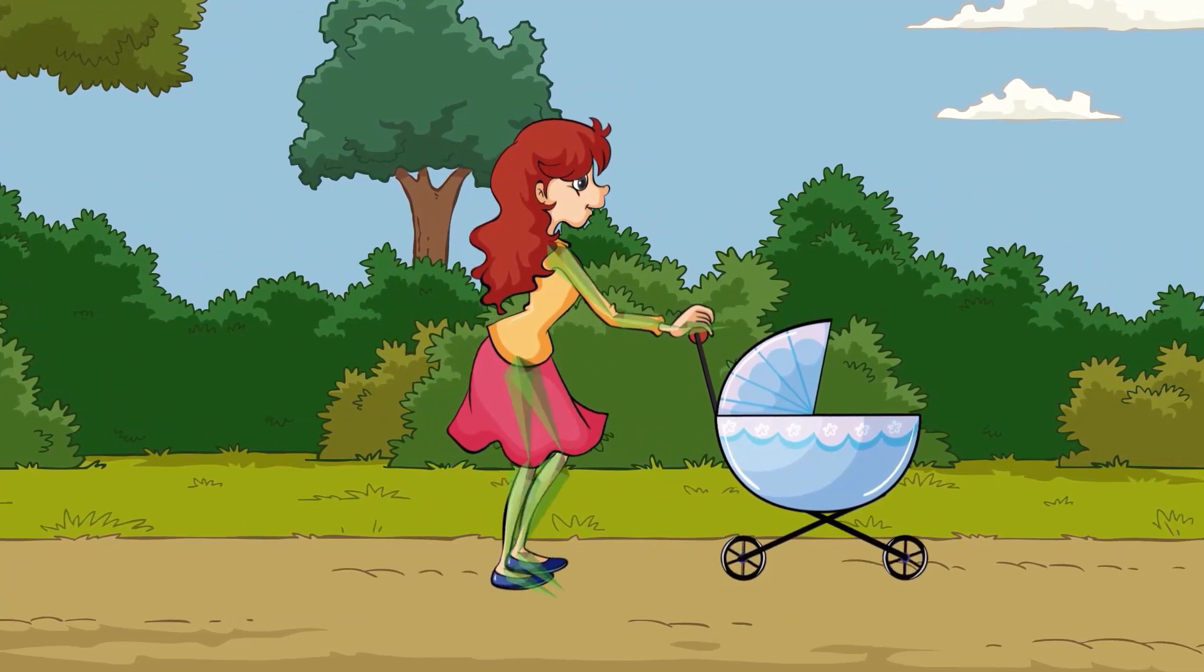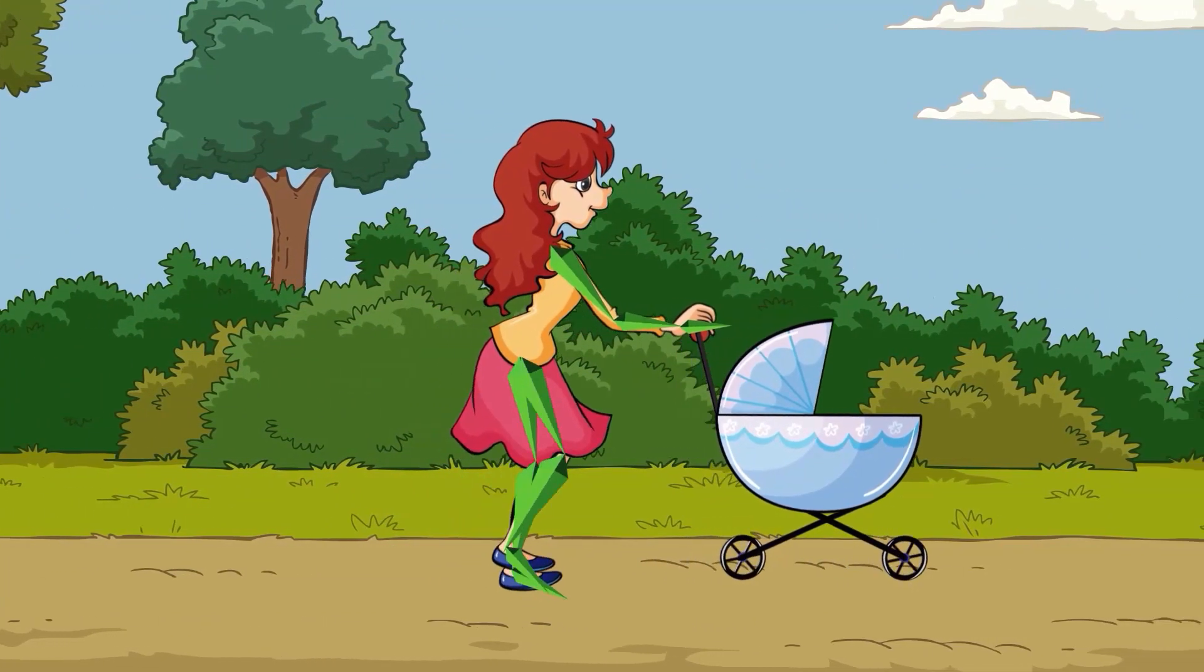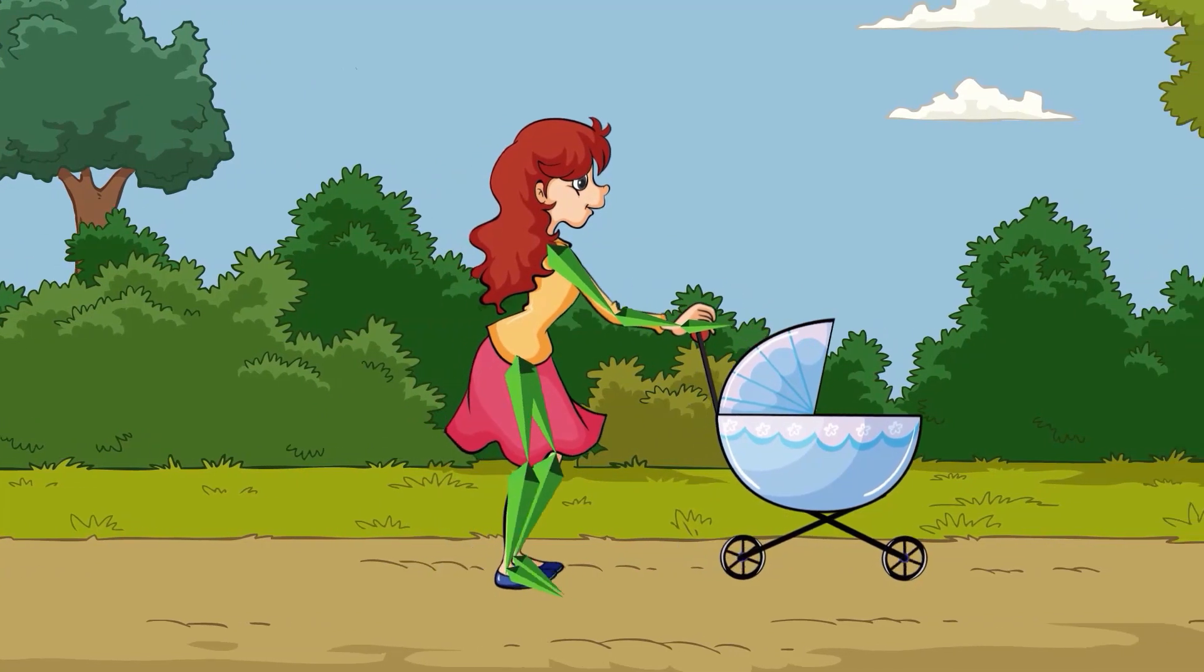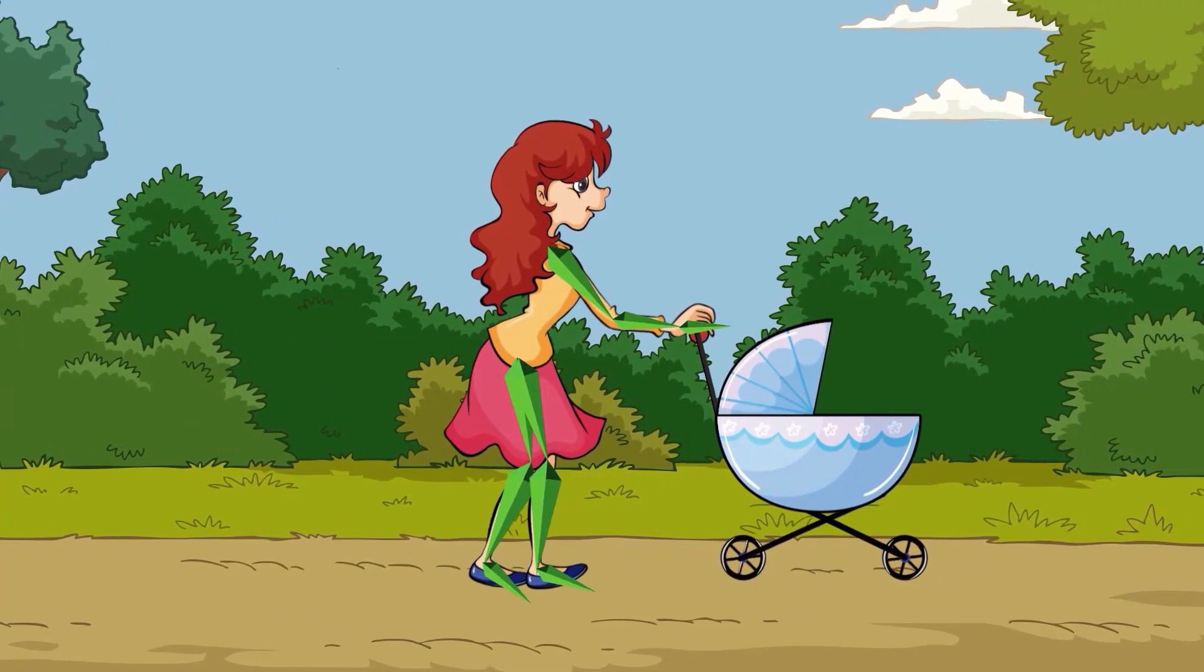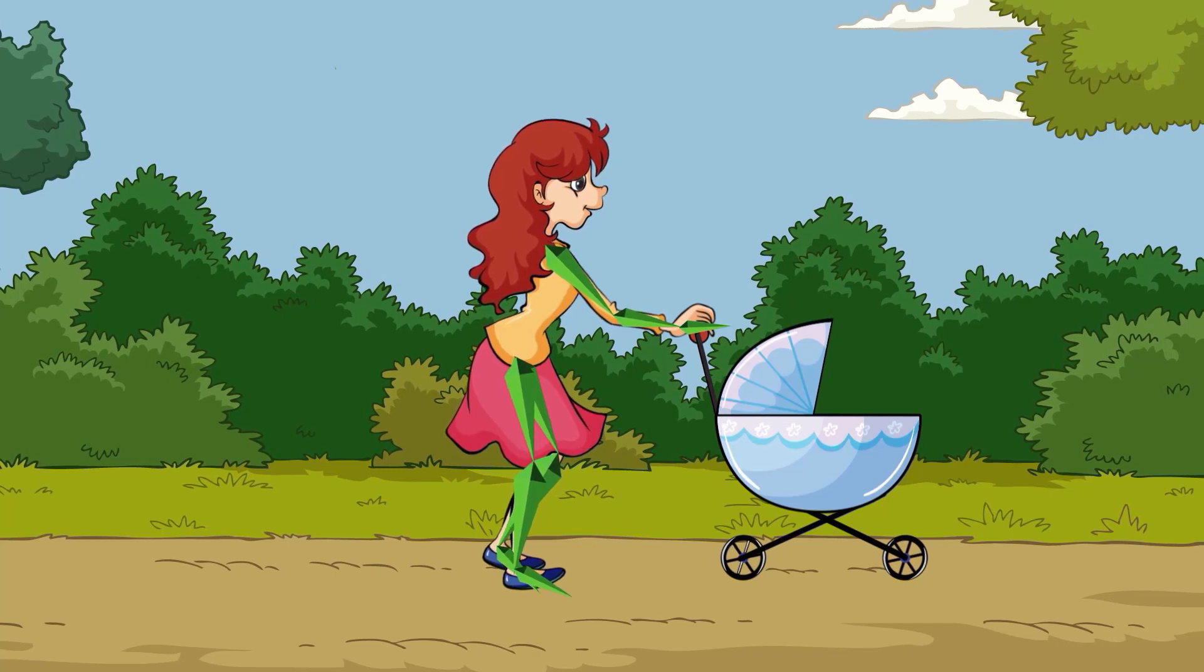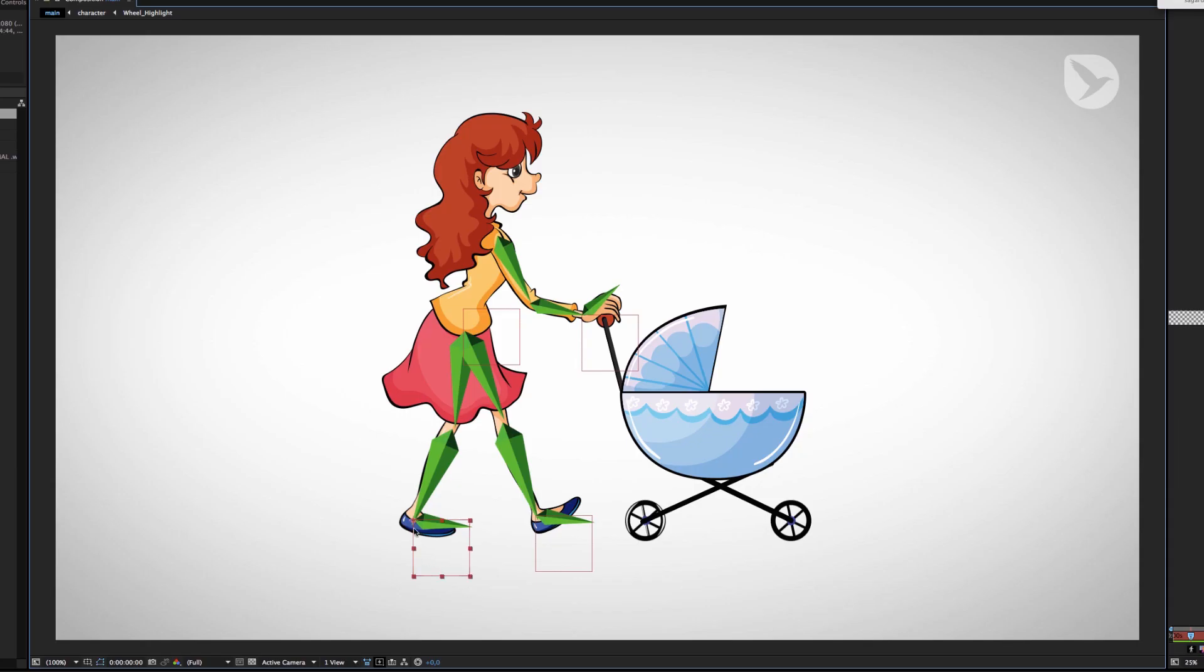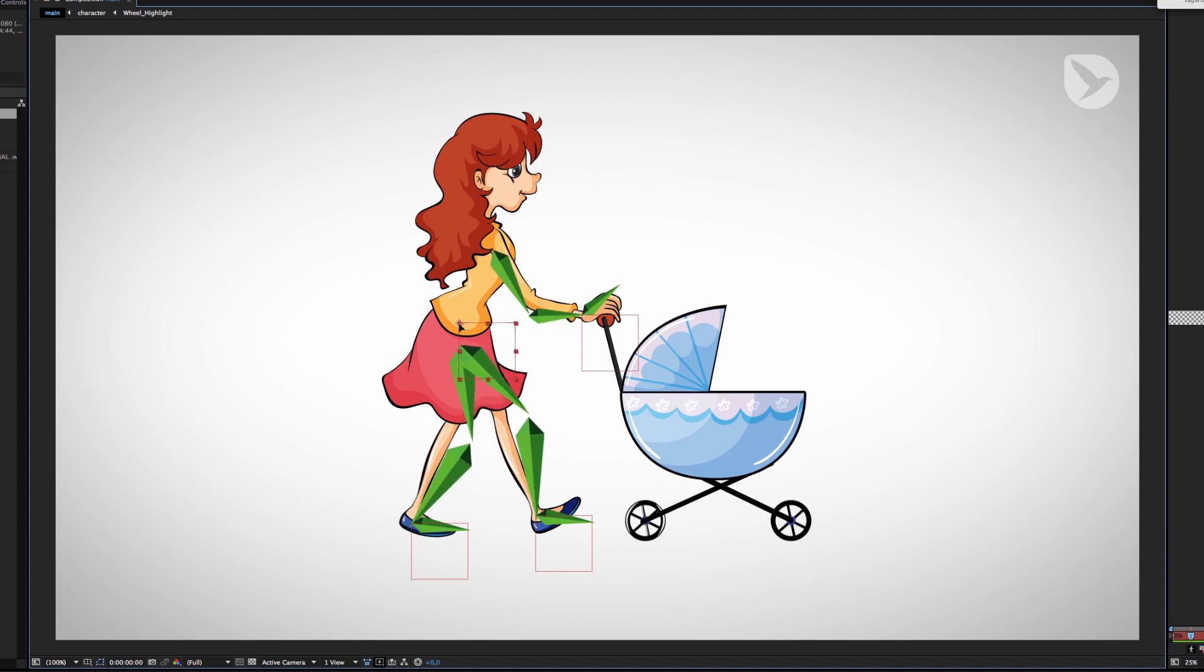The entire rig is created in After Effects with the help of eye expressions. This means you don't have to read or write any expressions code yourself, but can create the entire rig using easy and intuitive interfaces. In this first part, we are going to create a skeleton for our character with the inverse kinematic functions of eye expressions. This skeleton will be the basis for all subsequent animation.